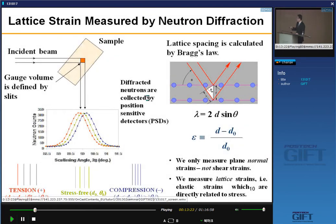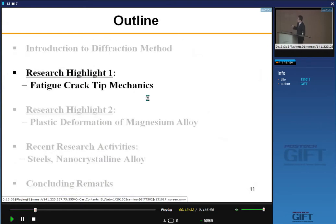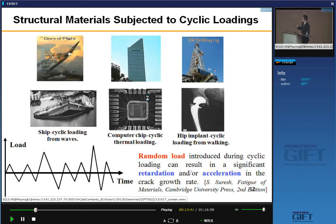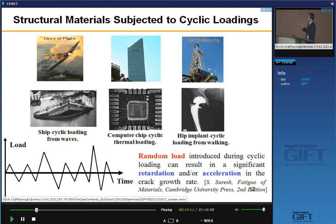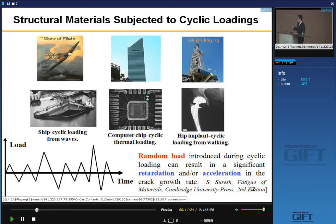Now let's look at research highlight one: fatigue cracking mechanics of superalloy. Many structural engineering materials are subjected to cyclic loading — aircraft, steel in buildings, oil drilling rigs, ship shapes fractured due to cyclic loading from waves, computer chips subjected to cyclic thermal loading, and hip implants subjected to cyclic loading daily. Random loading applied during constant amplitude can retard crack rate or accelerate crack growth rate. In the damage tolerance design approach, prediction and understanding of this cyclic loading effect is very important.